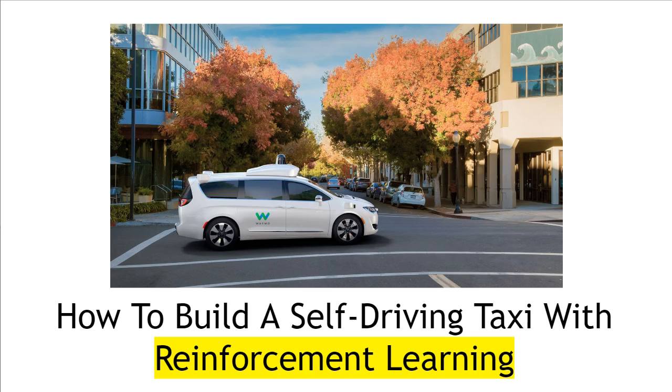Alright, everyone. In this video, I'm going to show you how to build a self-driving taxi with reinforcement learning.